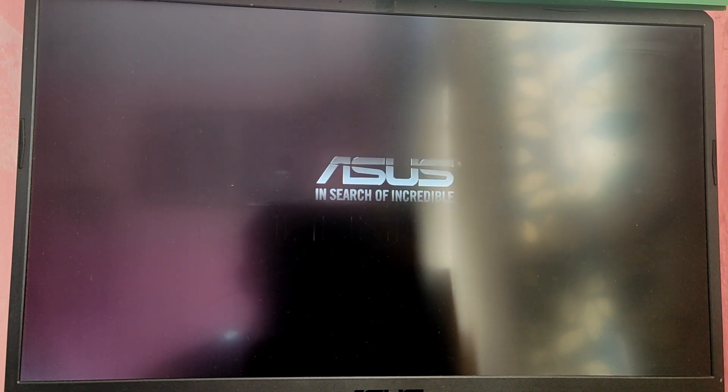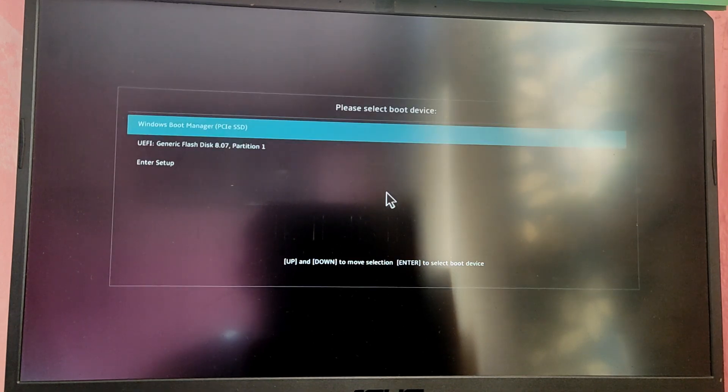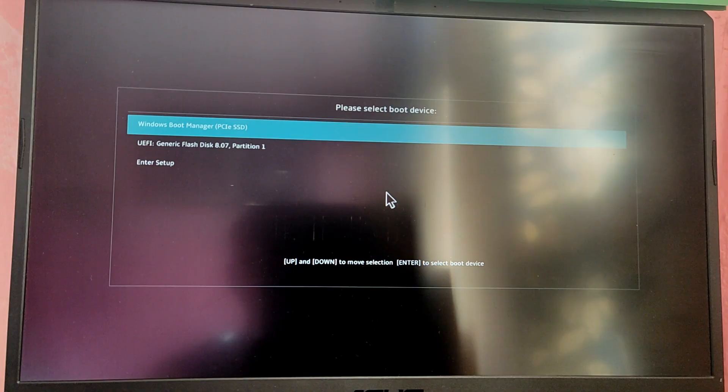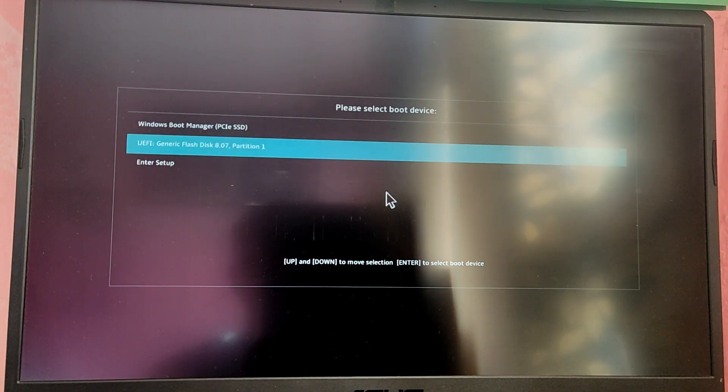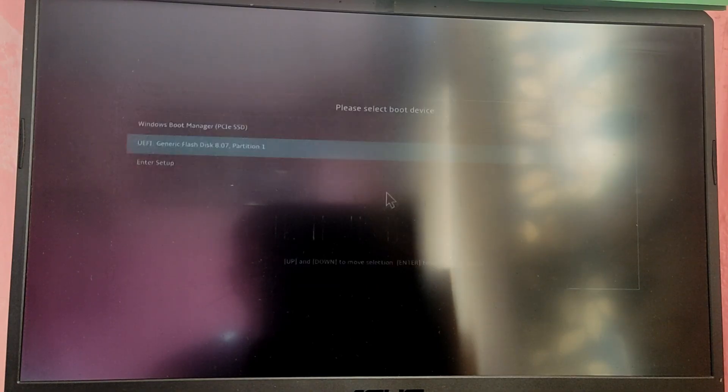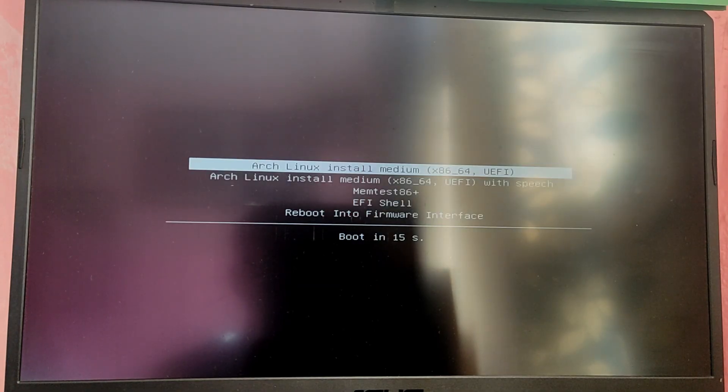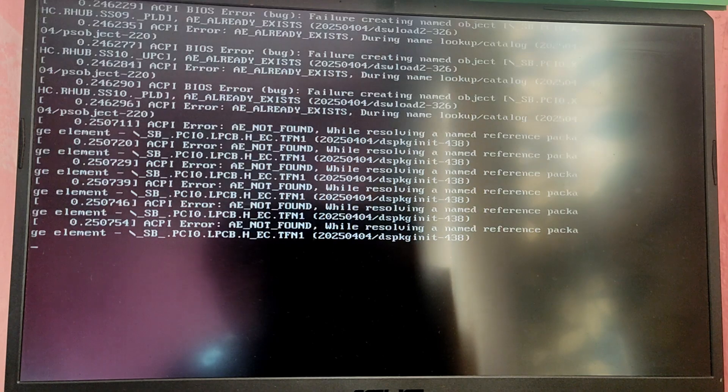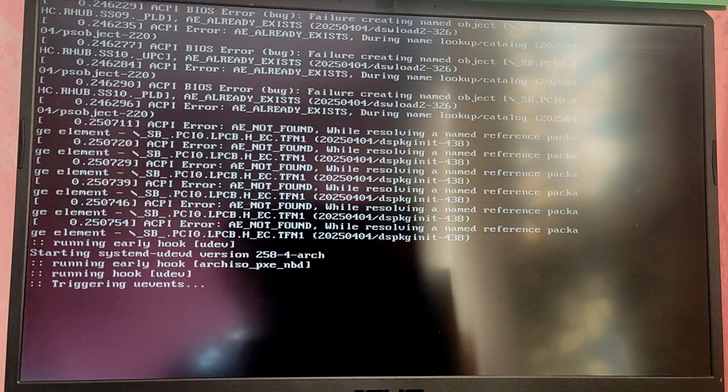After that press the boot menu key, which is usually the F12 key or escape key or some key according to your motherboard, to open the boot selection menu and select the USB option from that list to boot into the Arch Linux installation media. Now it will take a while to load the Arch Linux installer.